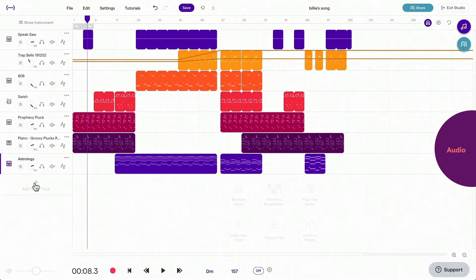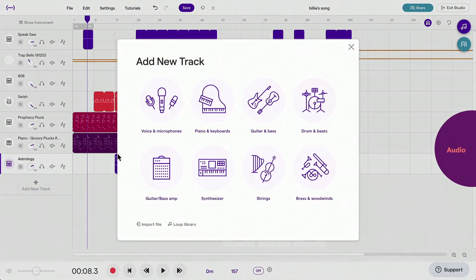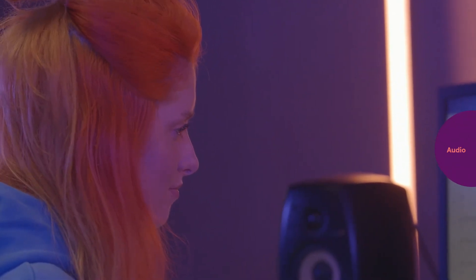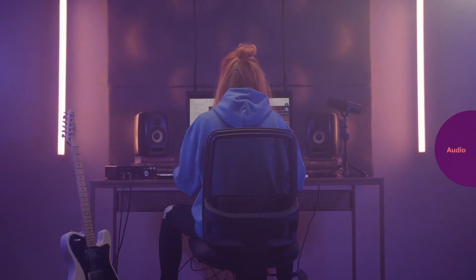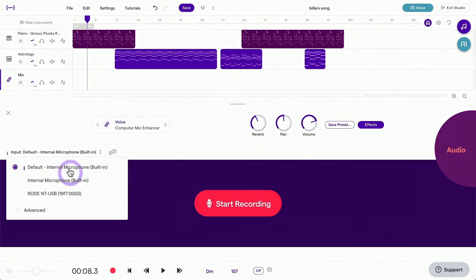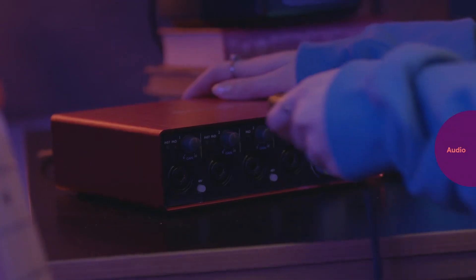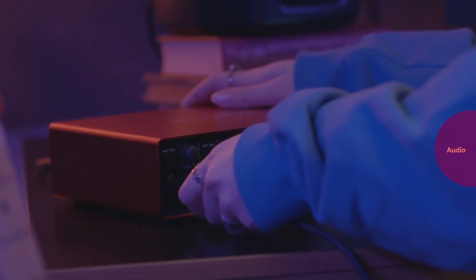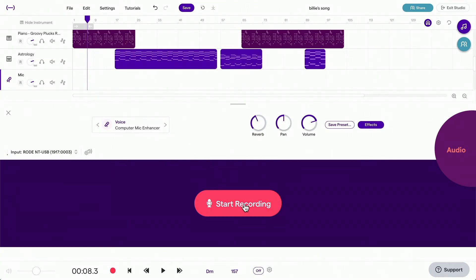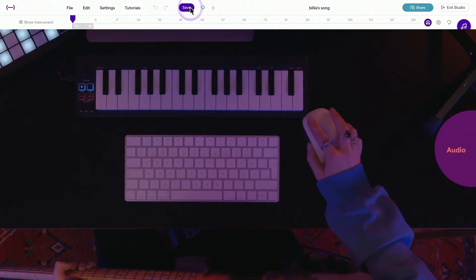To record vocals, add a new track, choose Voice and Microphones, then plug in your microphone. You can also use your computer's internal microphone to record vocals. If you choose to use a USB microphone or audio interface for your audio recording, make sure to choose it in the input setting. Click on the Record button and wait for the countdown. Once you're done with your recording, remember to save.